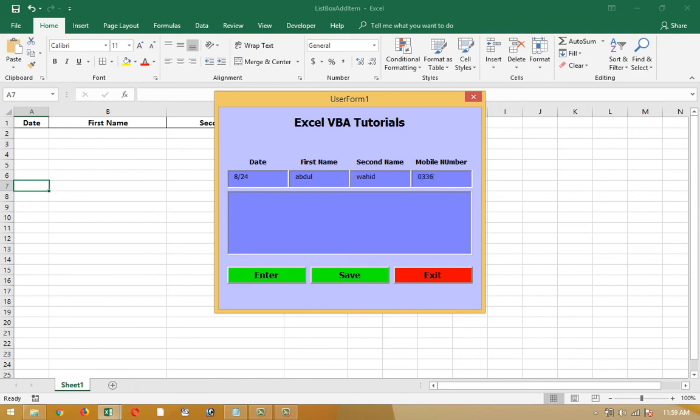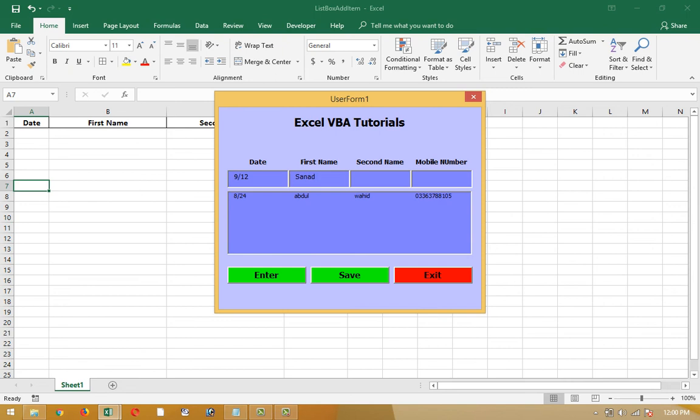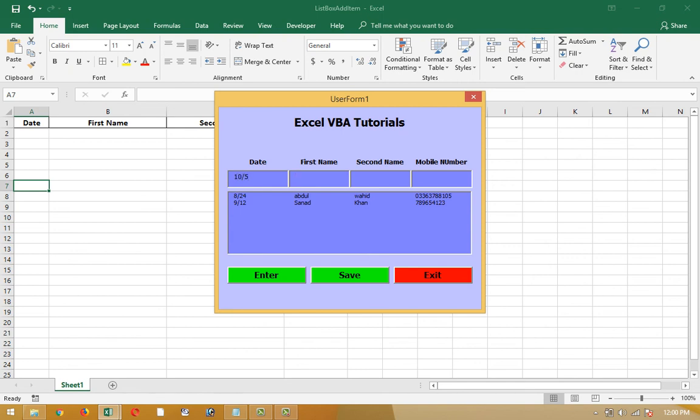I'm writing number five. Whenever I click the enter button, it will go to the second line. Then I'm writing the second row of the list box: nine, twelve. Then Samad Khan for the second name, and mobile number, anything I can write there. Enter, then third row. Five, Samir.